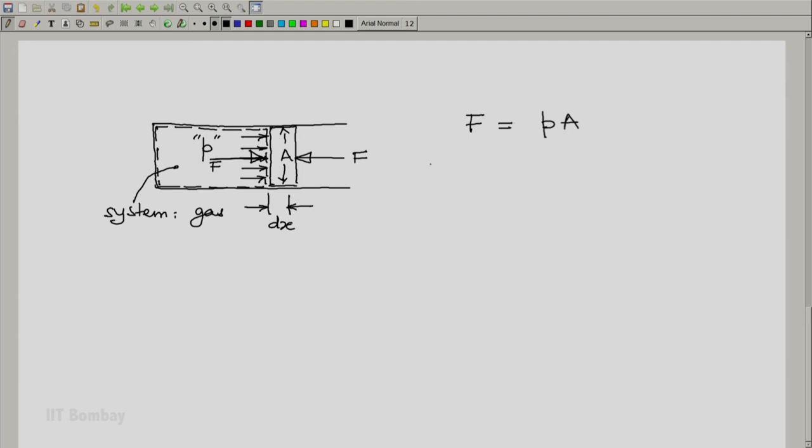And now we will say that for our system, which is the gas in this cylinder piston arrangement, the work done will be the force into the displacement. The force is P into A into dx.